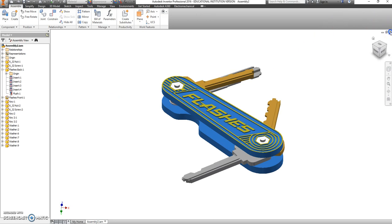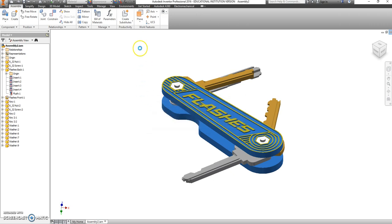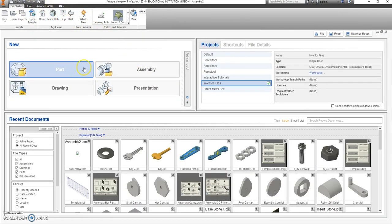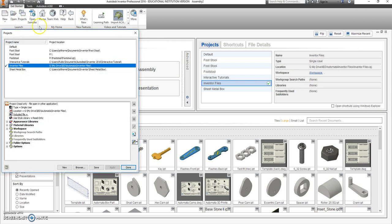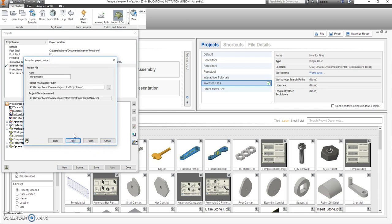So let me exit this. Yeah, sure. We'll save those changes. Go right up here where it says Project, and we want to make a new project. It's a single user project.